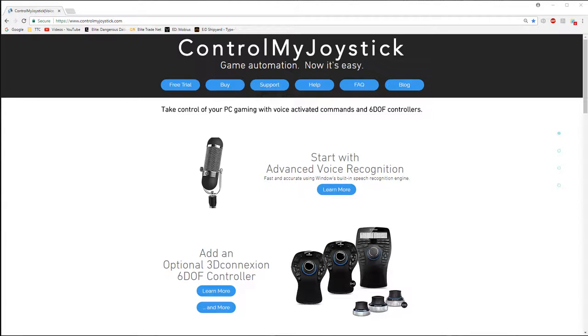Hello there, this is Russ Bucher from Tetherscript Technology Corporation. I'm the developer of ControlMyJoystick. ControlMyJoystick is a game automation utility that runs on Windows PCs.